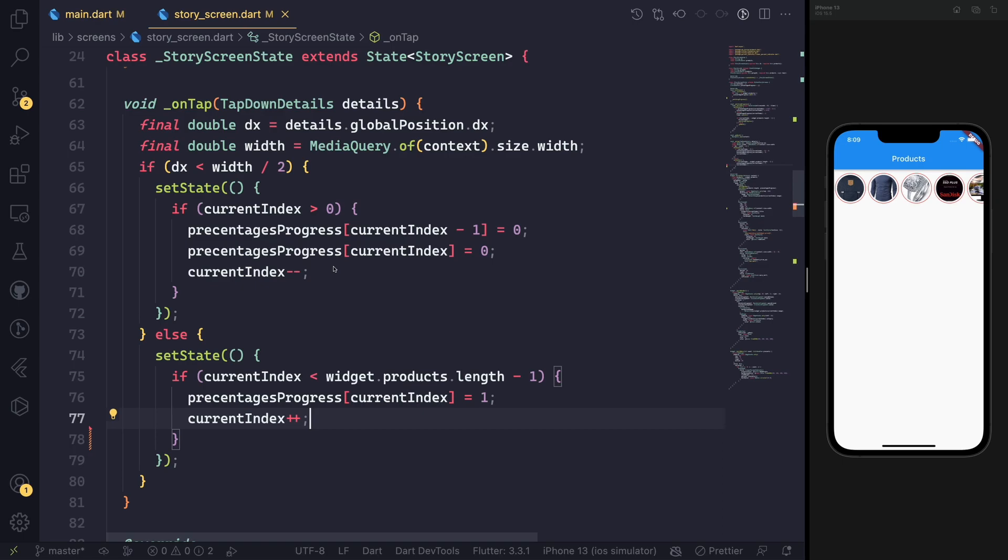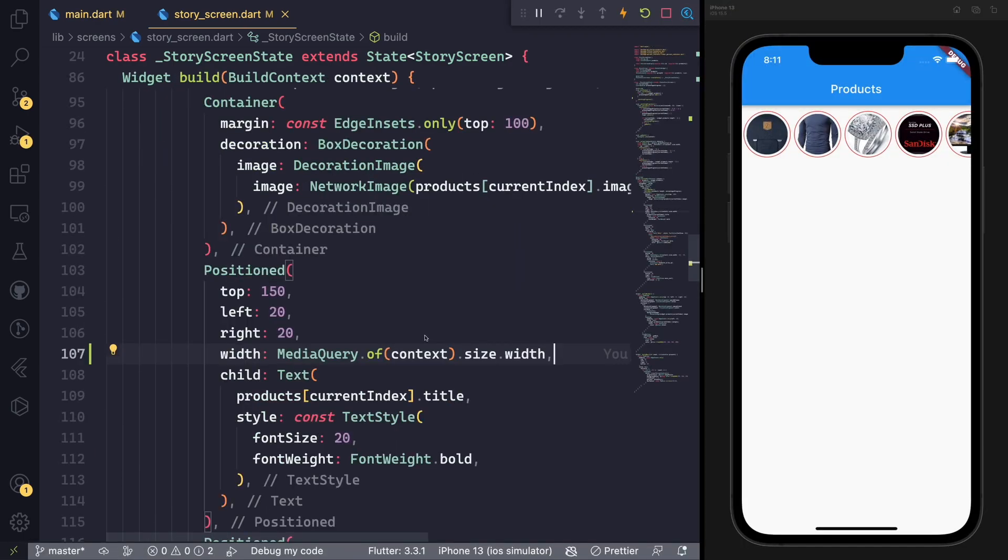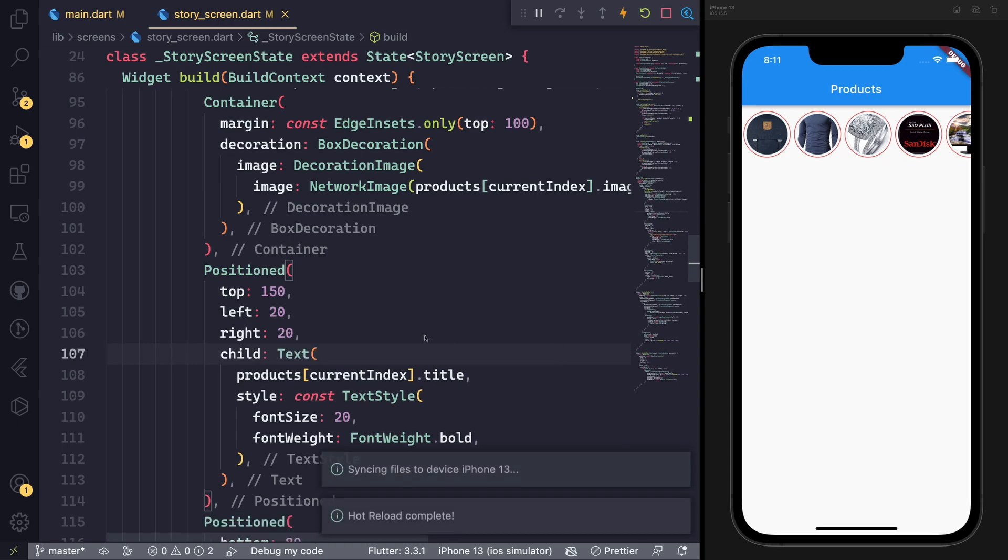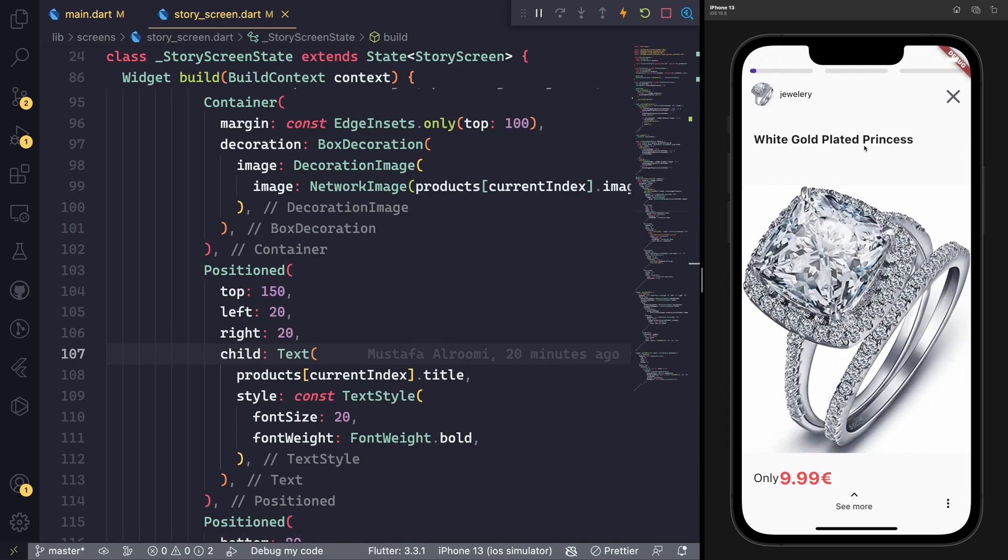For the next side, we check if the length of the products is still—if the current index is less than the length of the product—and then we add it to one and increase the index. In such a case, we are good to go to test it out.